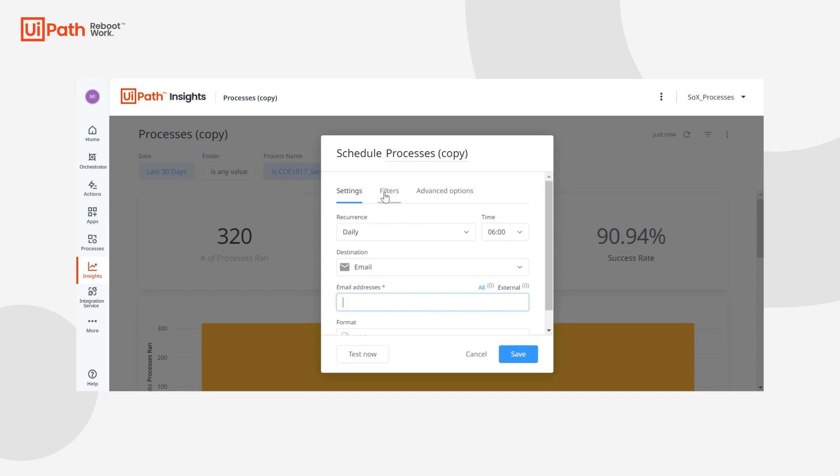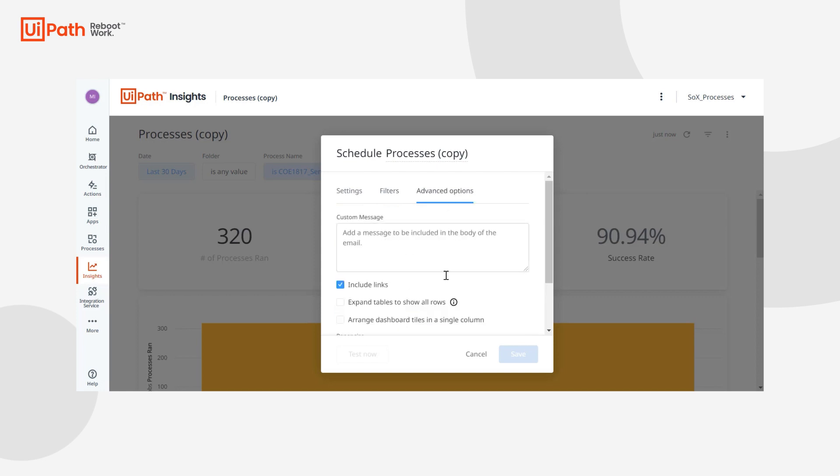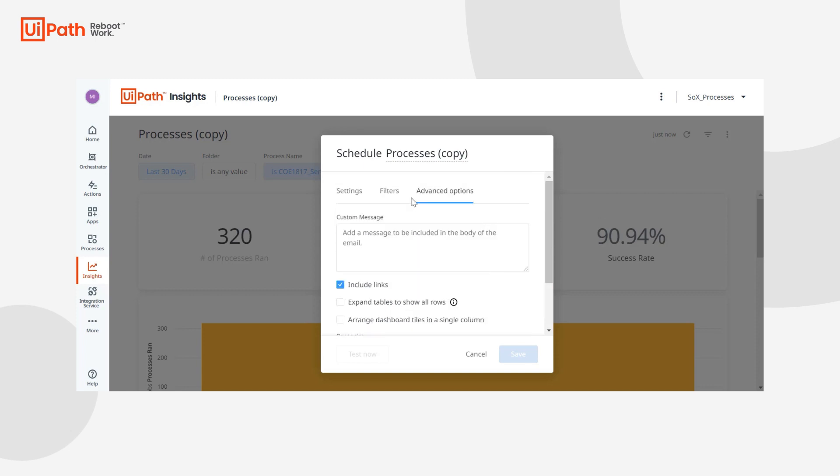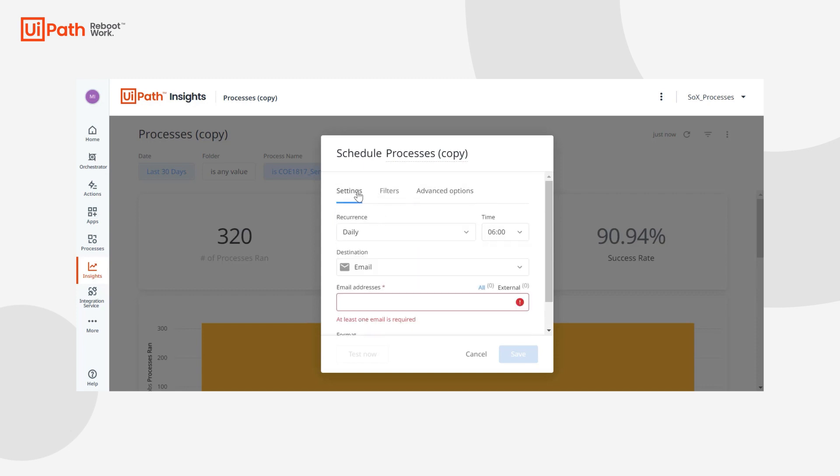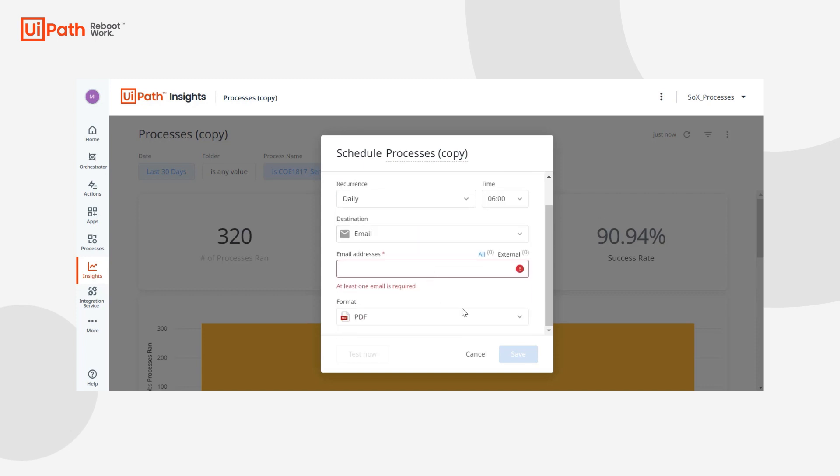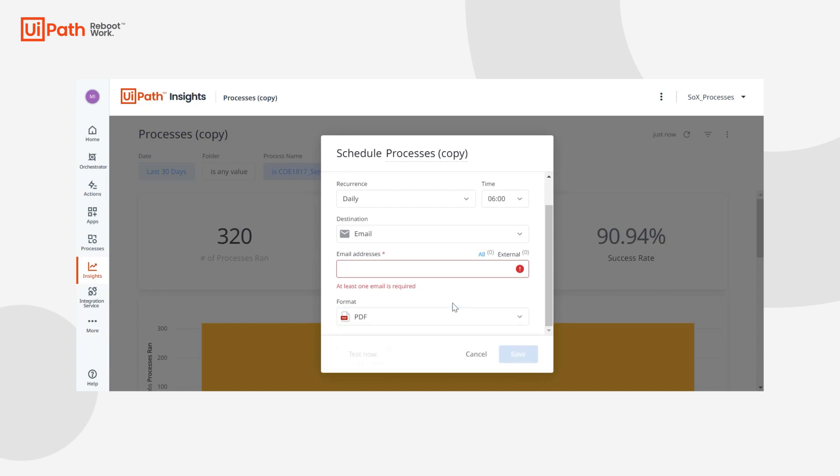You can add or edit any existing filters, create a message with the PDF that will be sent out and pick the delivery time zone. You can actually also send this as a CSV or a PNG. So lots of options.